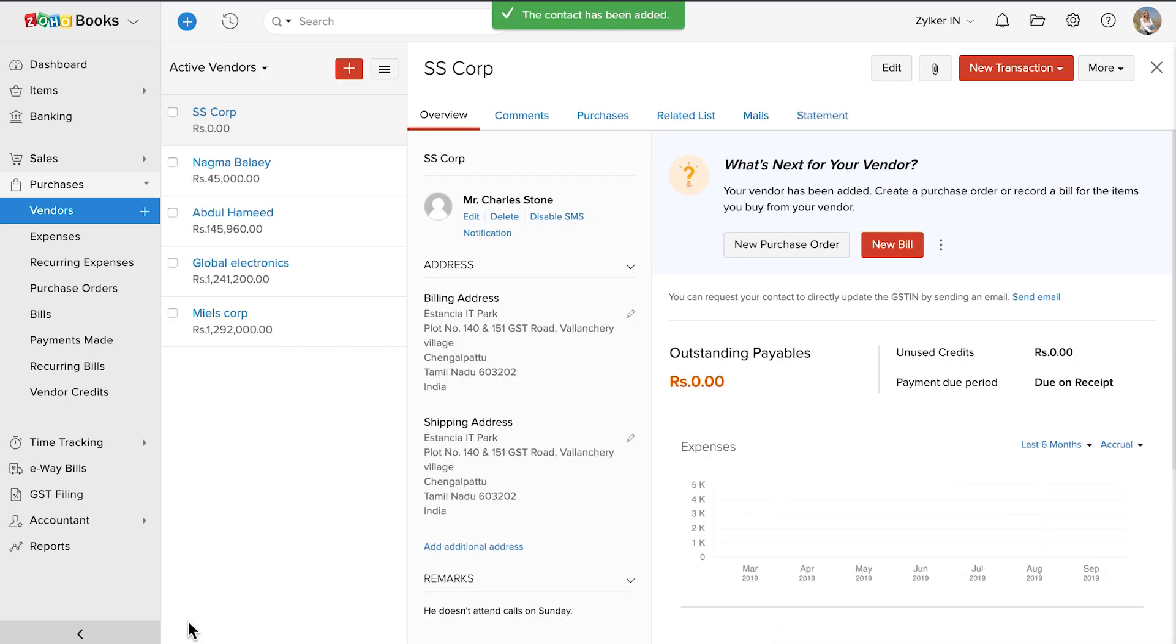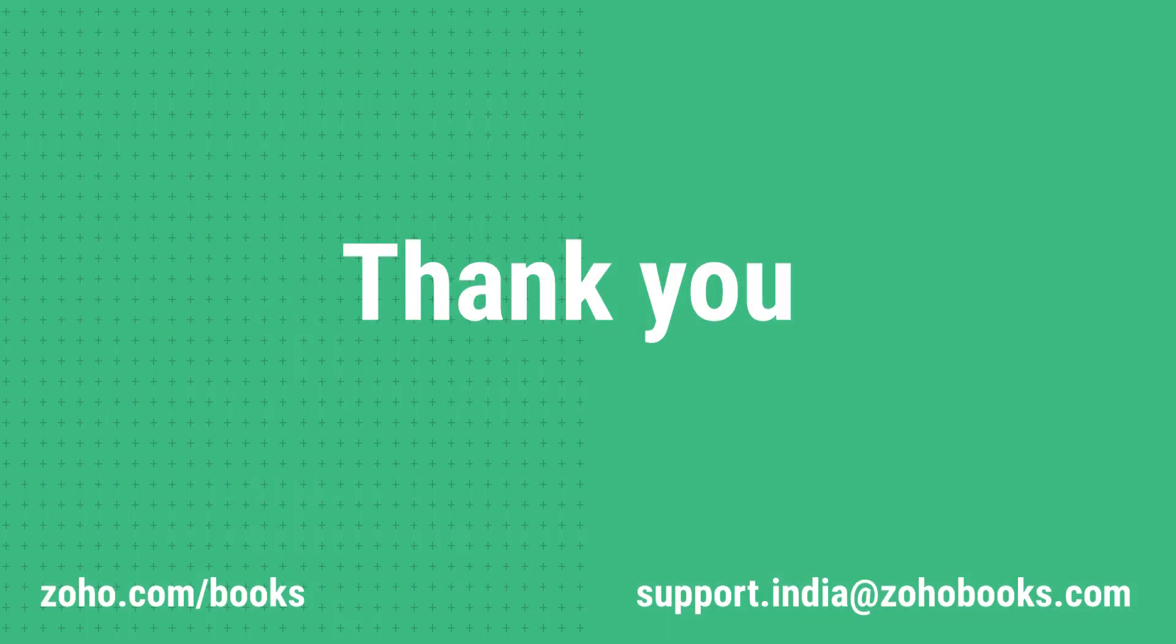And this is how you create a vendor with GST details in Zoho Books. If you have any queries, you can write to us at support.india@zohobooks.com. Thank you.